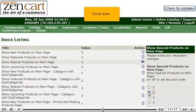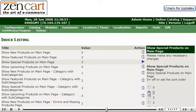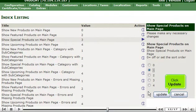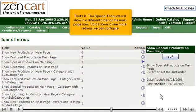Scroll down. Click Update. That's it! The special products will show in a different order on the main page now.